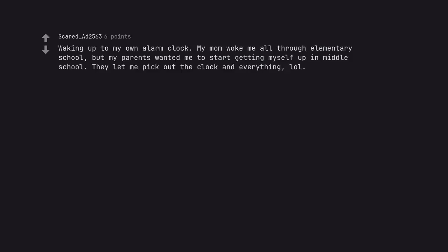Waking up to my own alarm clock. My mom woke me all through elementary school, but my parents wanted me to start getting myself up in middle school. They let me pick out the clock and everything.